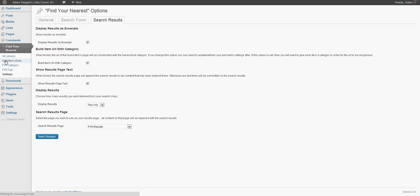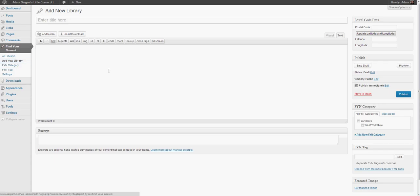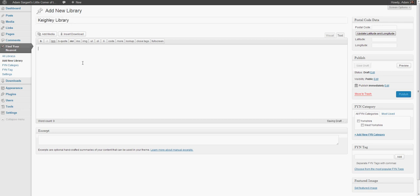So we're going to add a new library. We're going to add Keithley Library. Here we would enter some content, opening times.